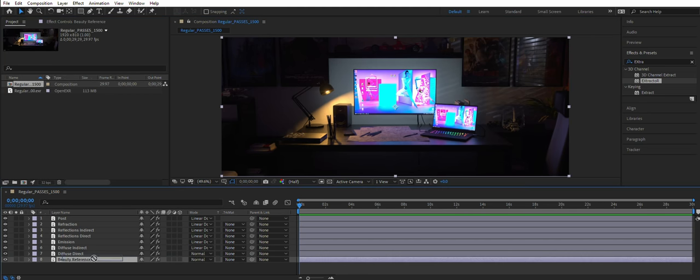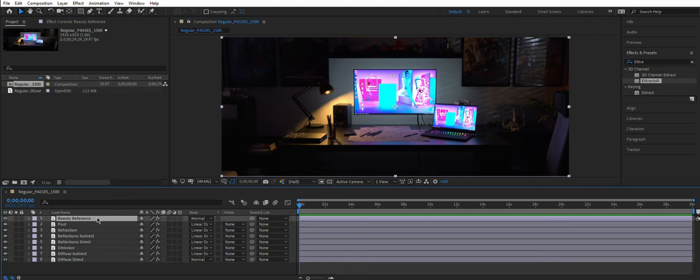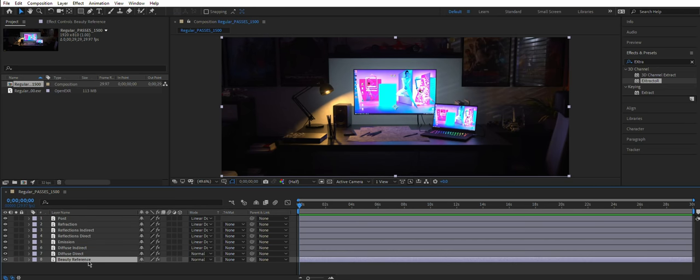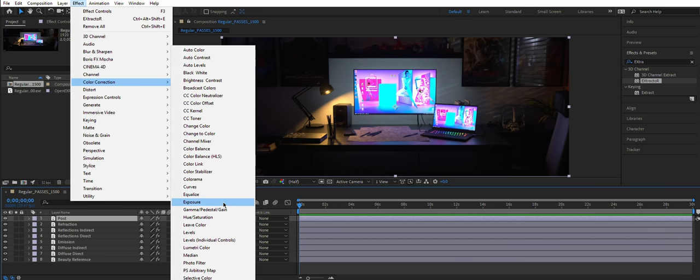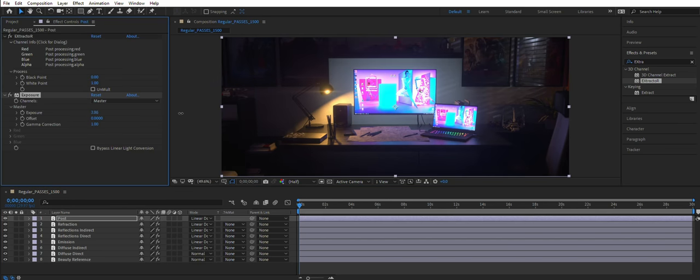Drag this one on top of others. Our composed thing looks brighter just because it has Post Pass on top and Beauty Reference doesn't. That's it. Here you have it.